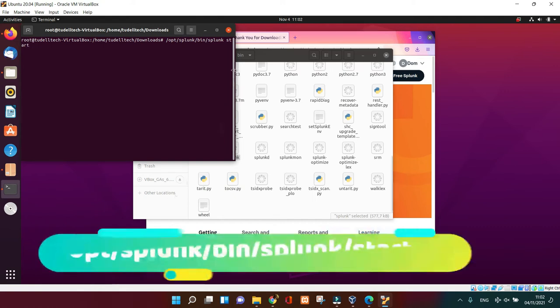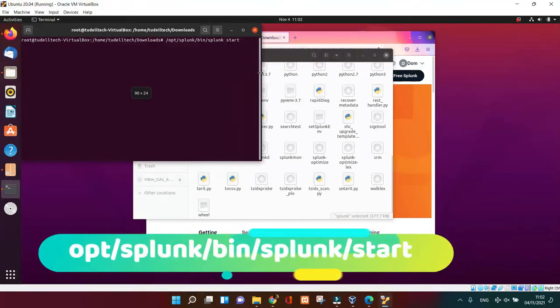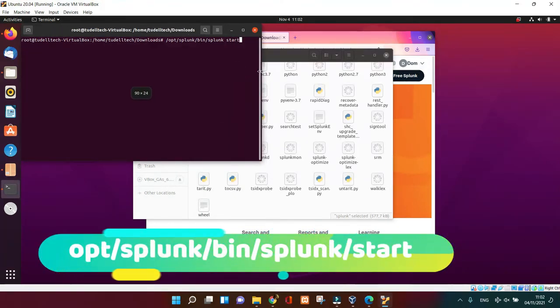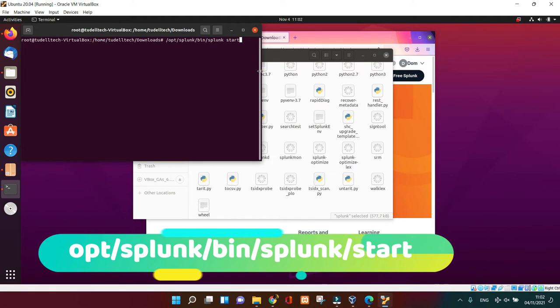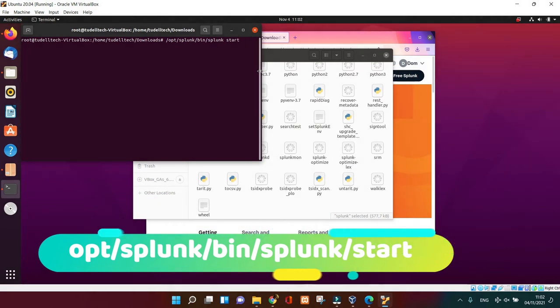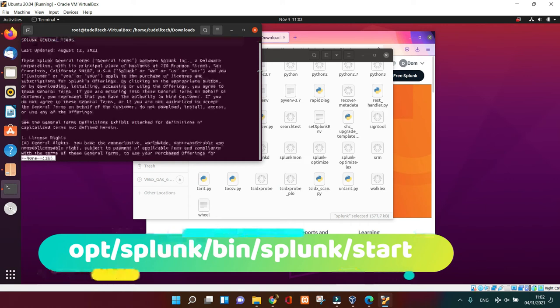To start the Splunk Enterprise is quite easy. Just follow the command I propose on my screen on my terminal to fire up the Splunk Enterprise.